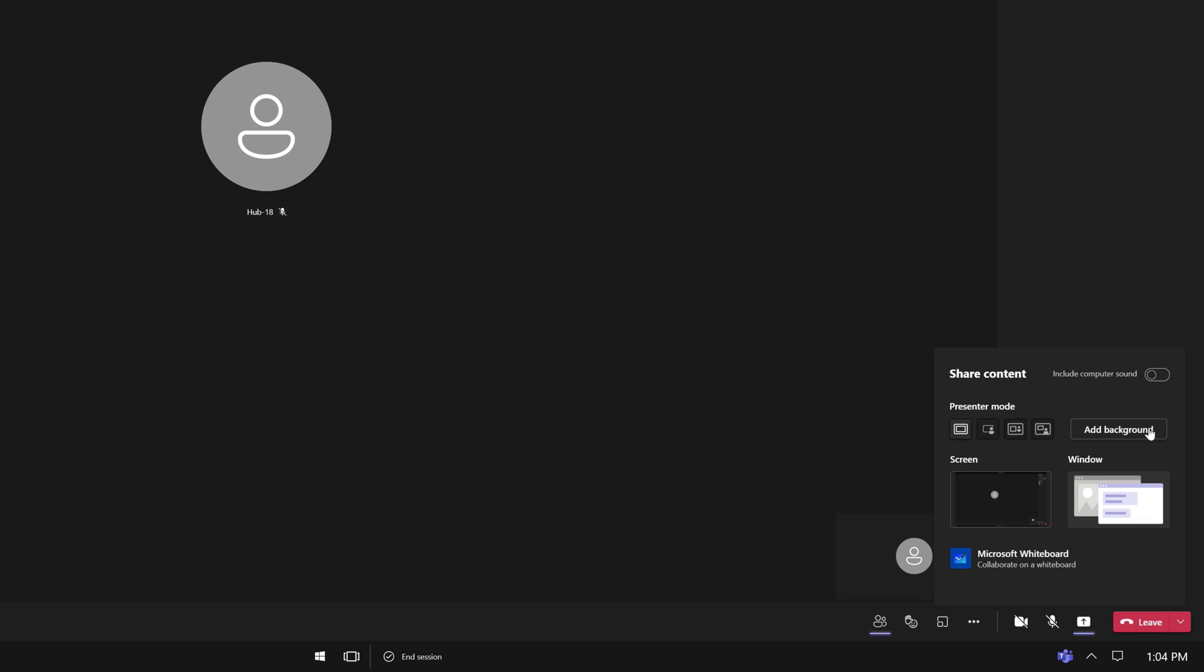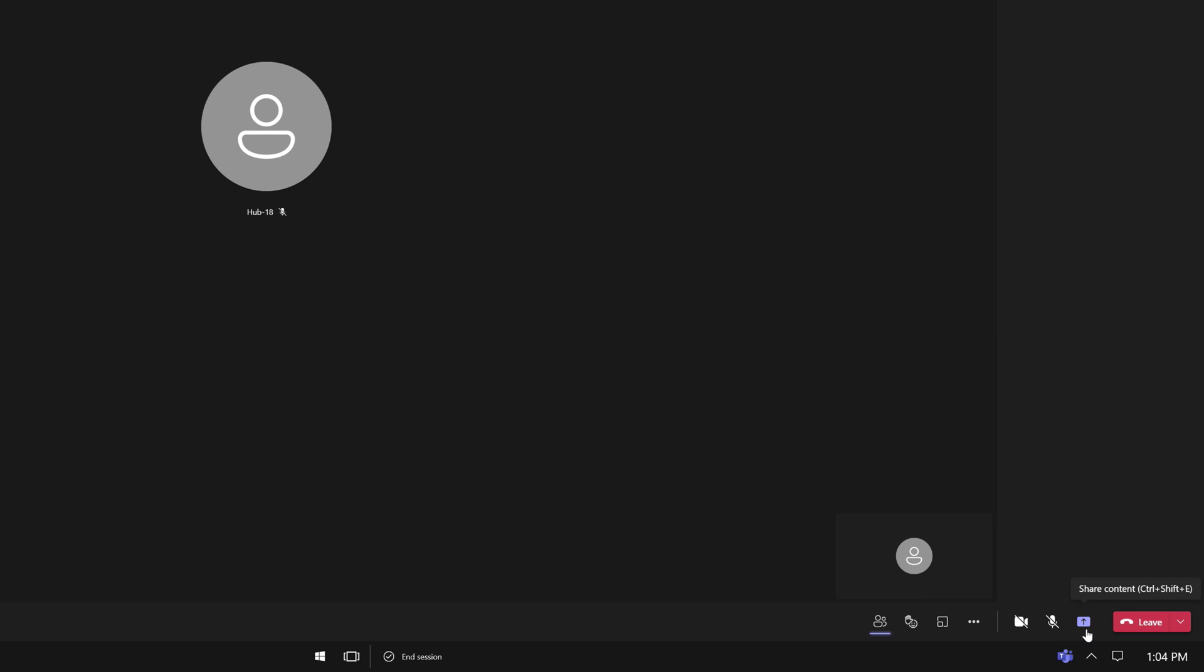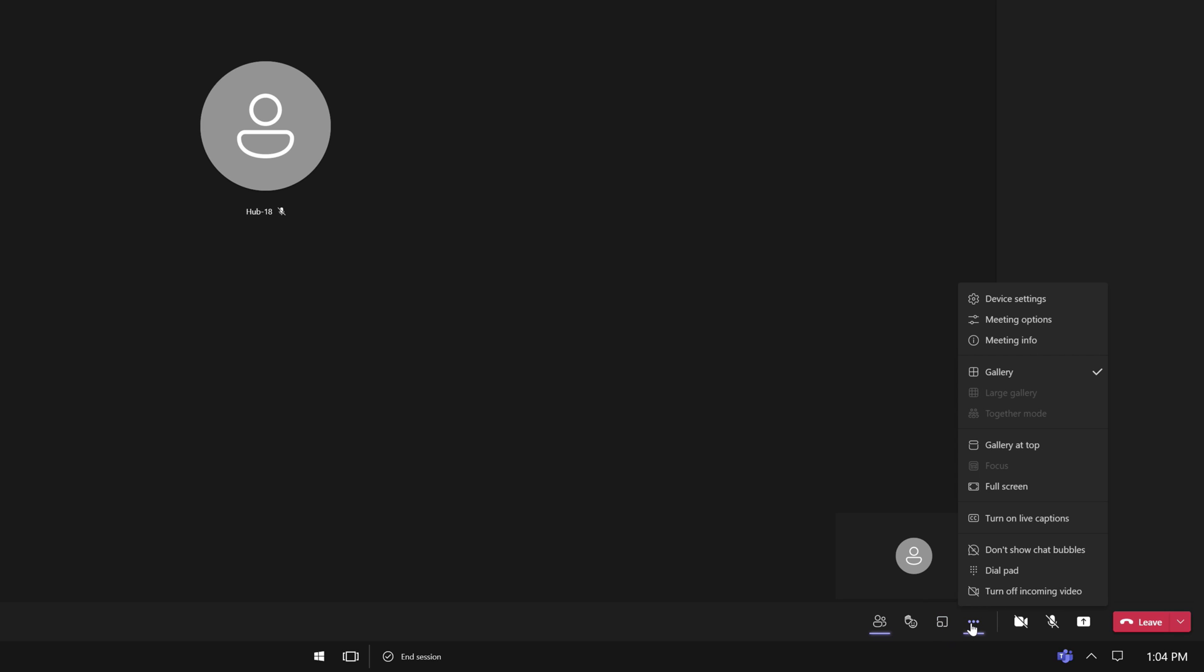You can also add a background, and this share menu is where you would open the whiteboard, as well as use different presenter modes. Under the More Actions menu, we have some new options here as well. First, I'll open Device Settings.